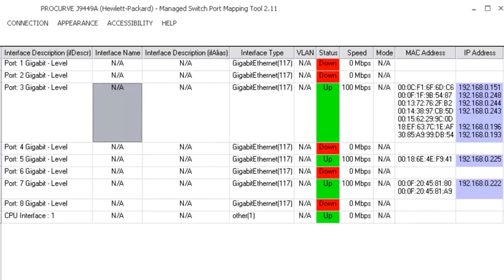That's how you map an HP ProCurve 1810G-8 switch using the managed switch port mapping tool. Thank you.